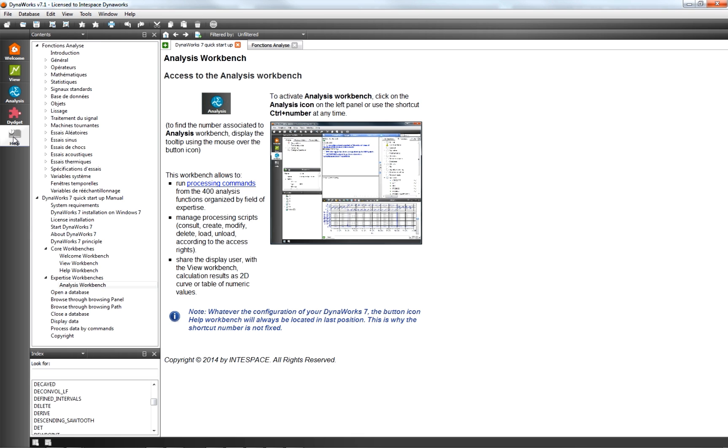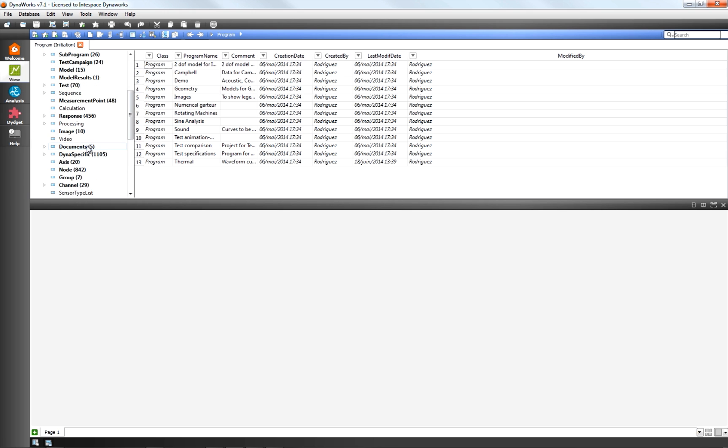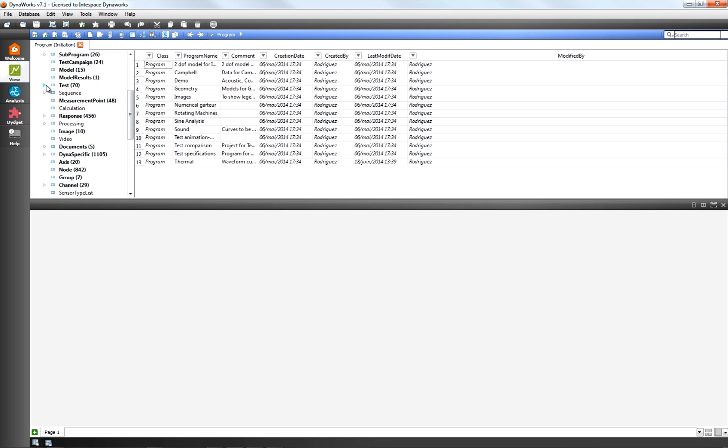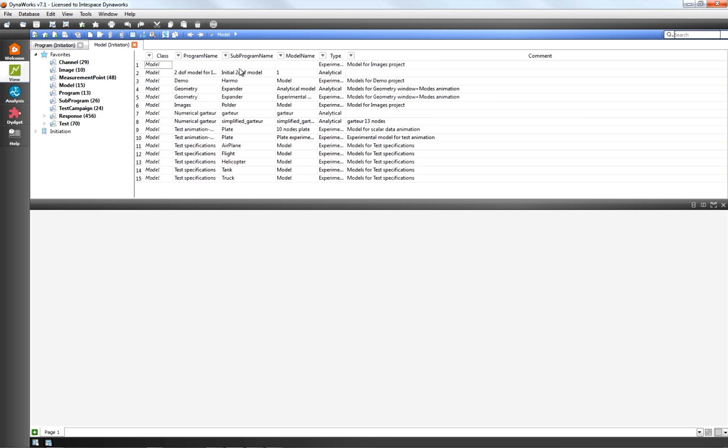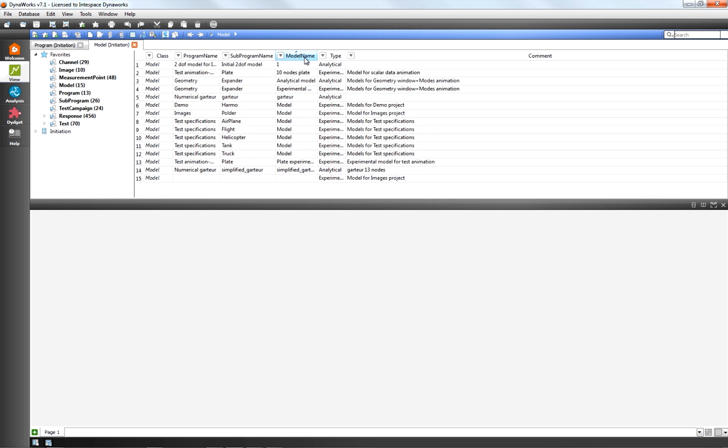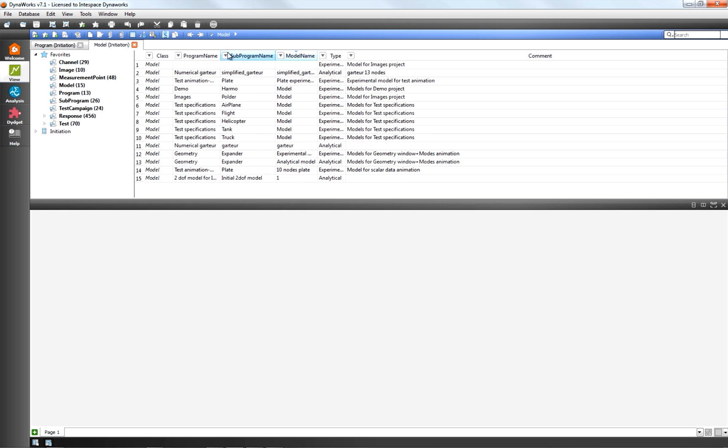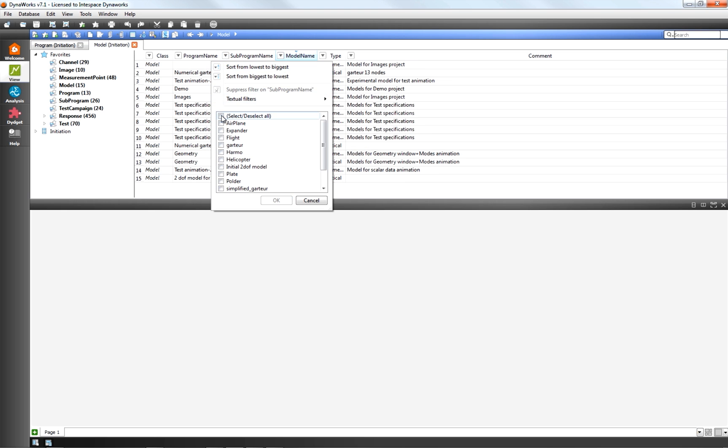The collaborative database is the foundation of DynaWorks. This architecture allows structuring and organizing test and validation information, making it available to the user community within the organization. The new data tree view provides a direct access to this information.